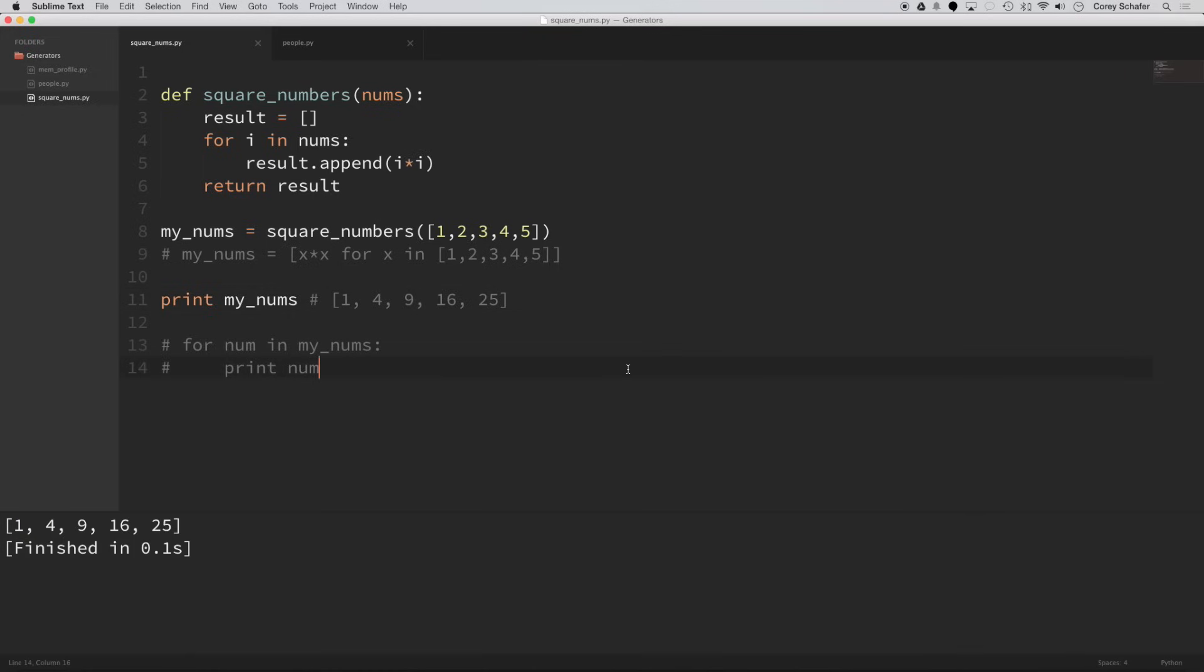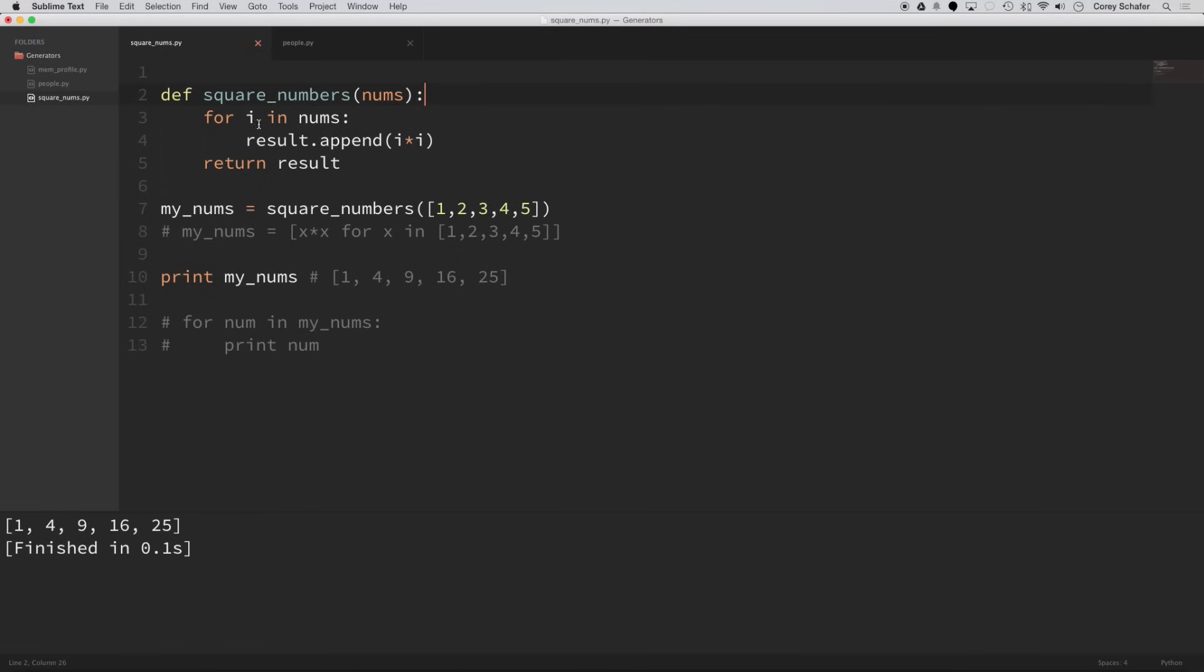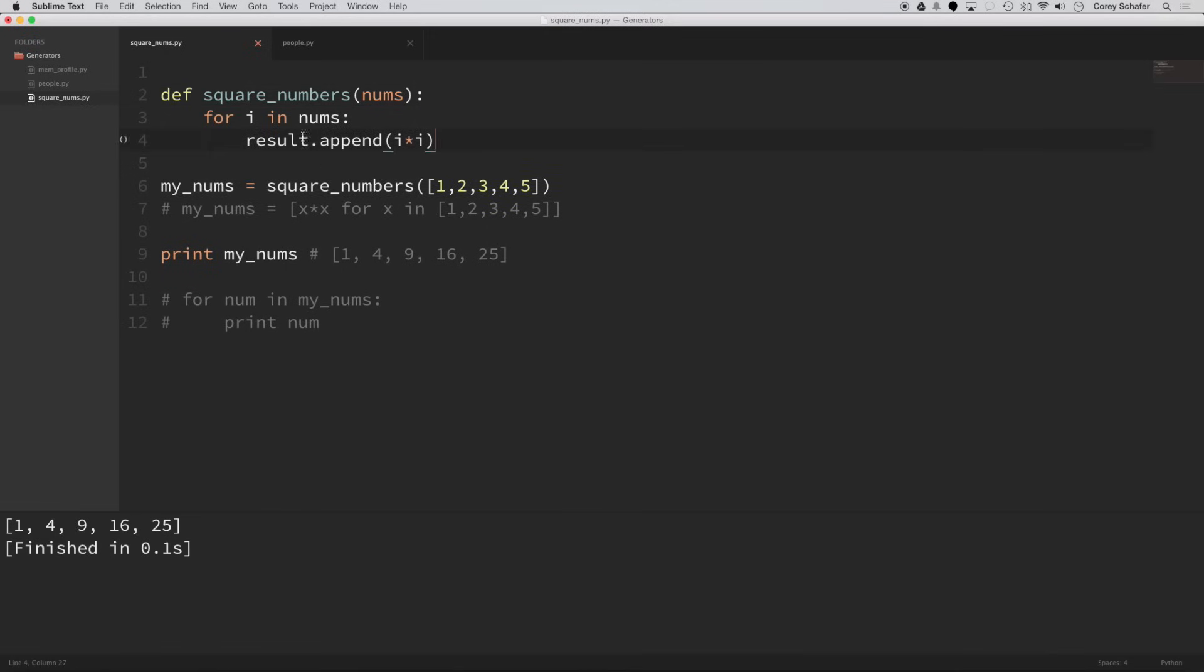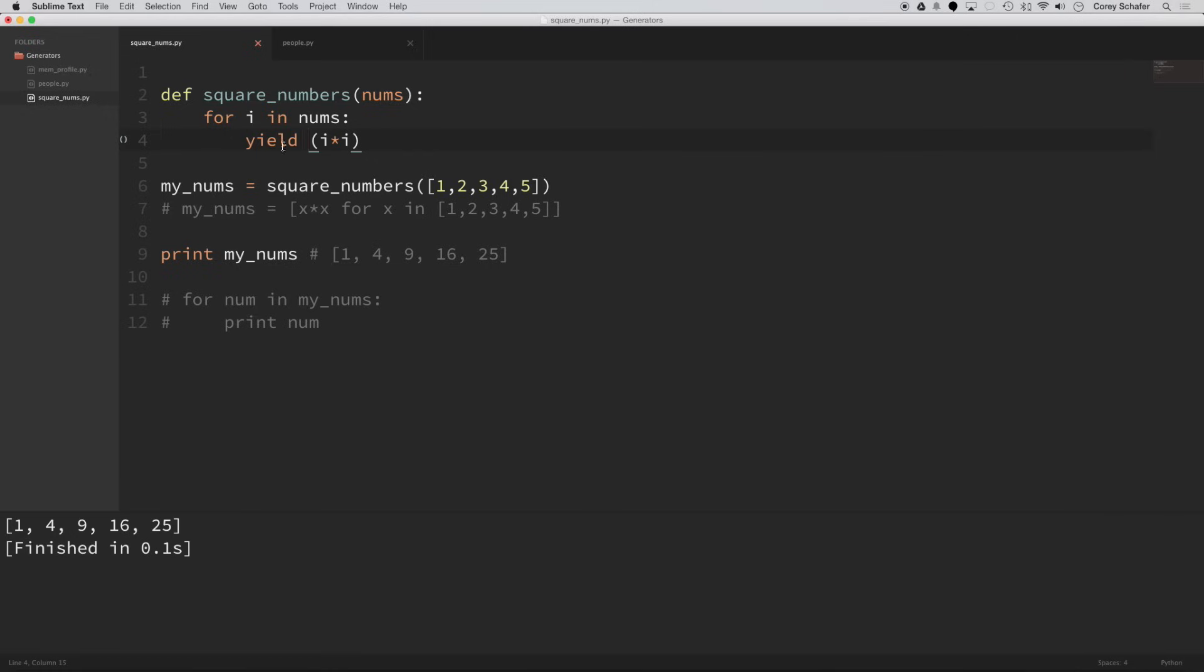So currently, our square_numbers function is returning a list. Now, how would we convert this to be a generator? Well, to do this, we won't need this result variable anymore. So we can take that out, we don't need the return statement. And this result.append, we can take this out. And all we have to do is type in this yield keyword and just yield the square number here. So this yield keyword is what makes it a generator.